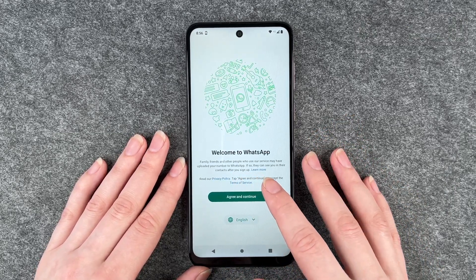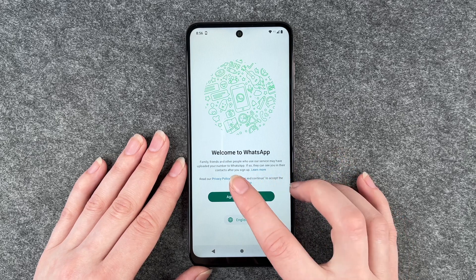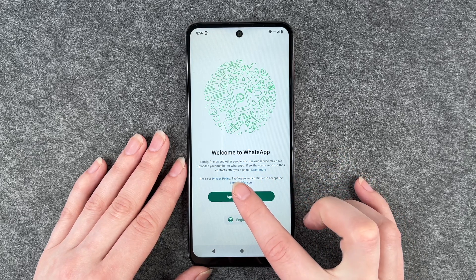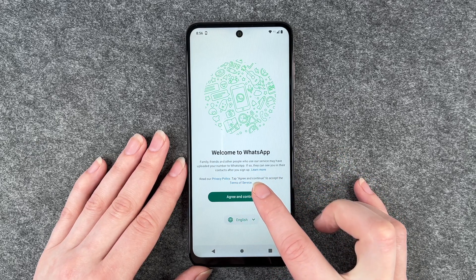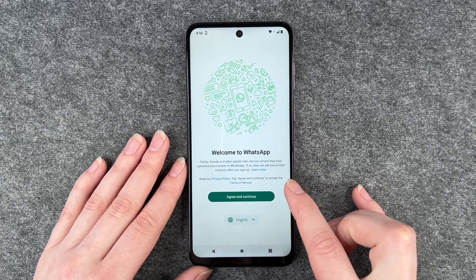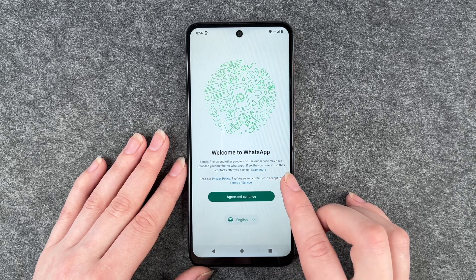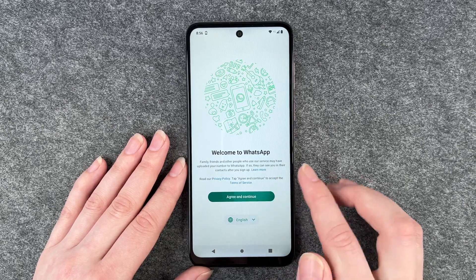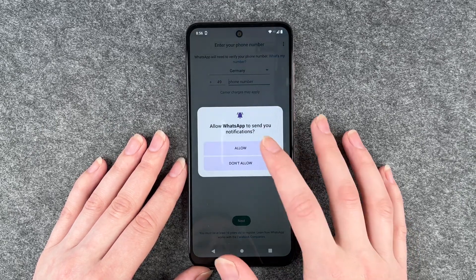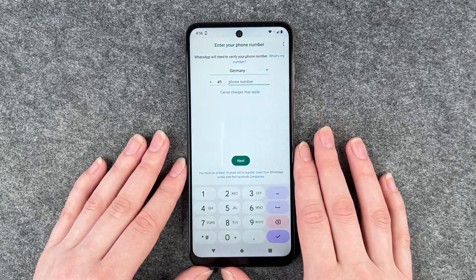Friends and other people who use the service may have uploaded your number to WhatsApp. If so, they can see you in the contacts after you sign up. Allow.